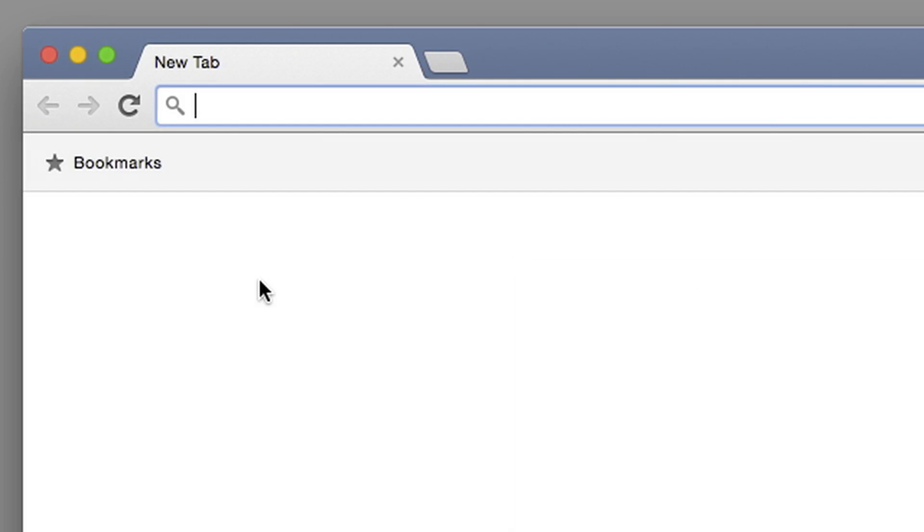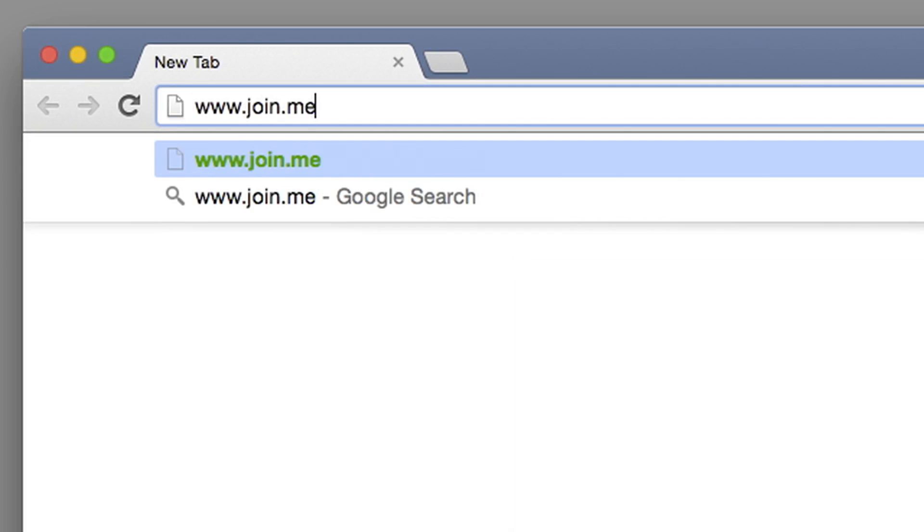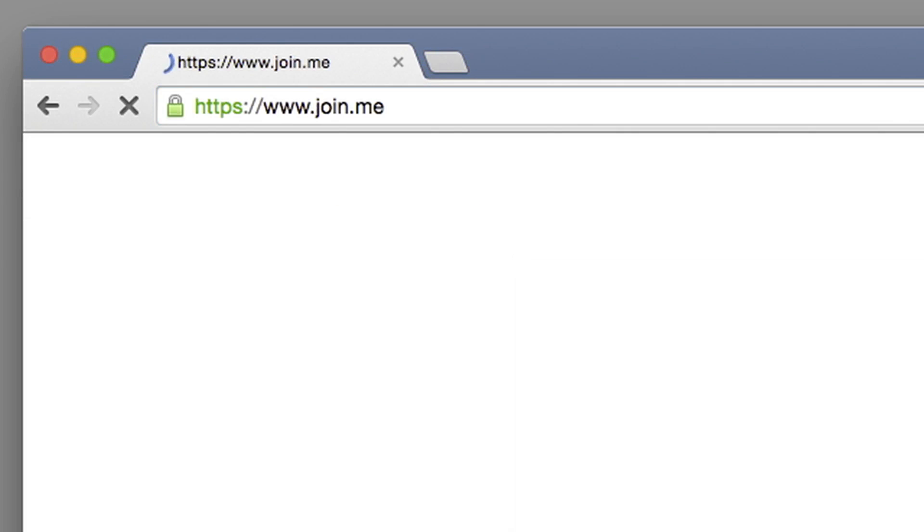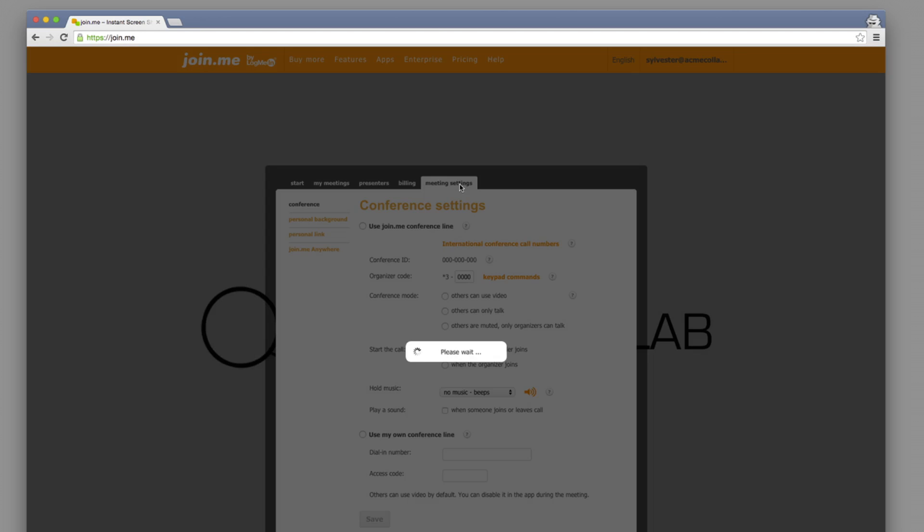You can access your audio settings from the Join.me website, www.join.me. Once you're logged in, select Meeting Settings.